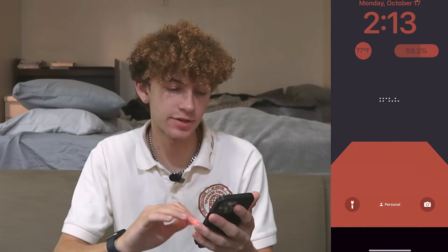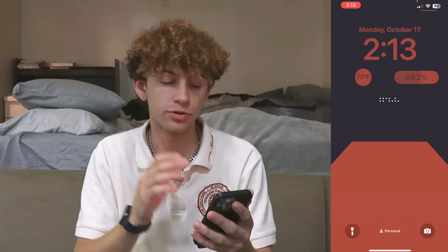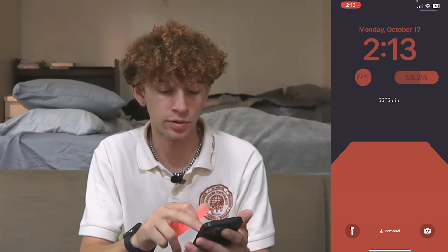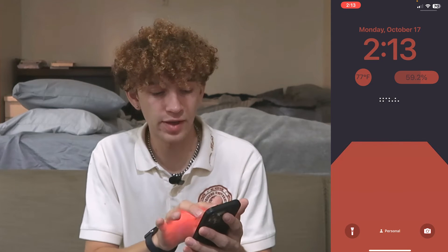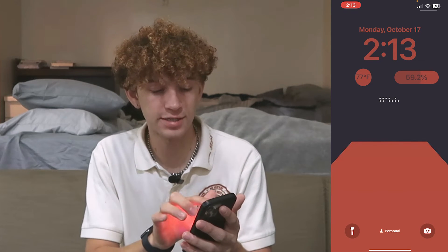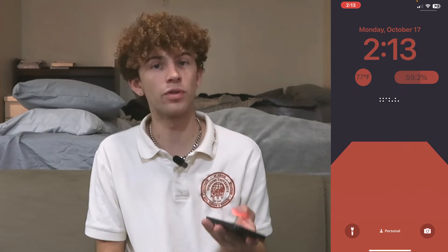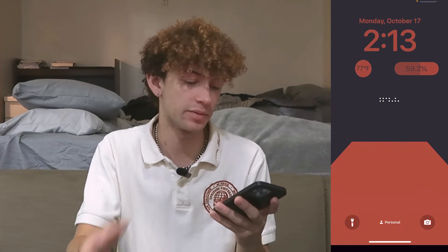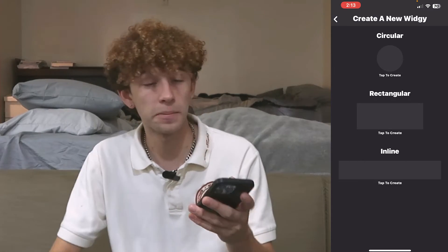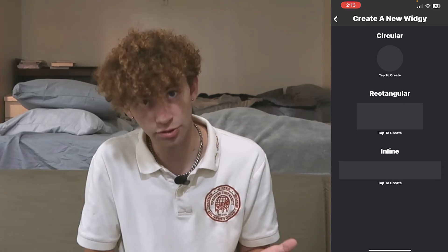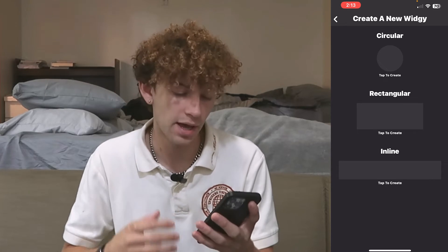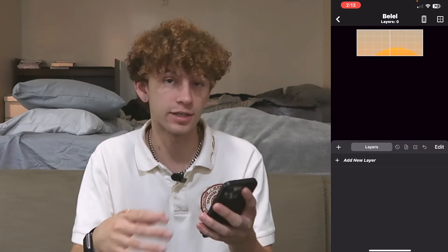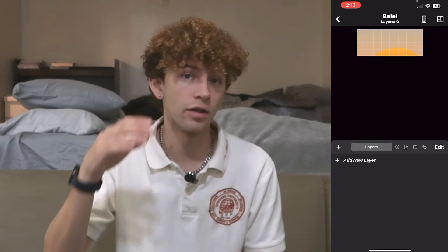If you swipe down, you can see I have the circular one, then the rectangular one, and the inline one is actually going to take that full bar — so if you only want a little bit of information, the inline one is going to be the best. If you want to put the most information in, the circle one is the best, but the rectangle one is a really good in-between between the two.